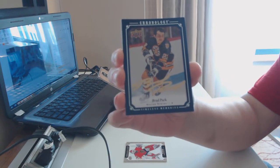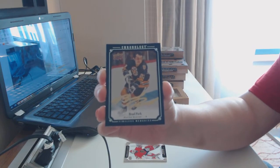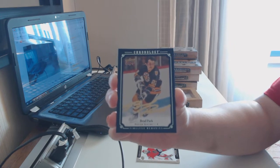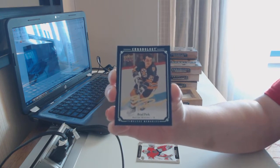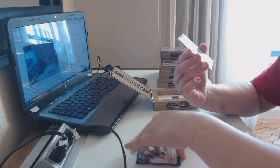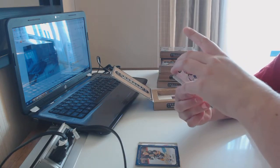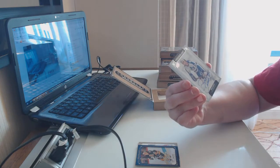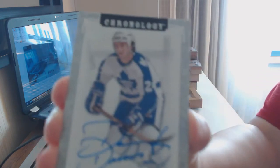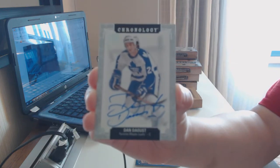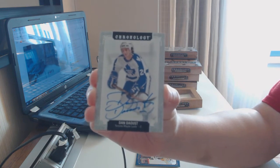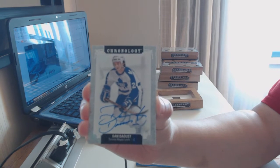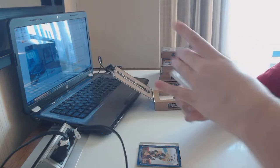I gotta go down a little bit more for the YouTube camera. We've got a base auto for the Toronto Maple Leafs of Dan Daost. I apologize if I don't know any names, guys. Most of these players are going to be well before my time.